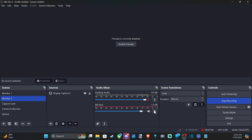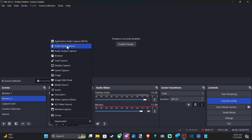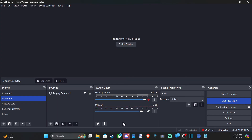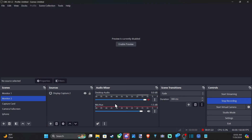And it should be switched over. So you shouldn't have to add a microphone source at all — audio input capture. You can just change over the default microphone, and this will apply to every scene you switch to now. So if you go to scene 1, 2, 3, 4, it will be the same microphone.